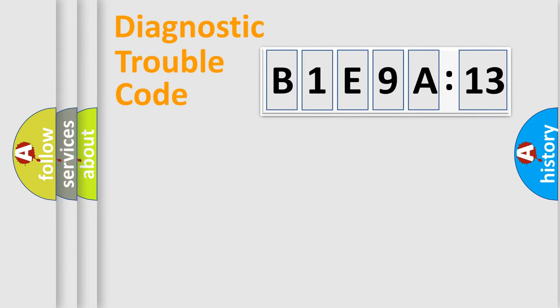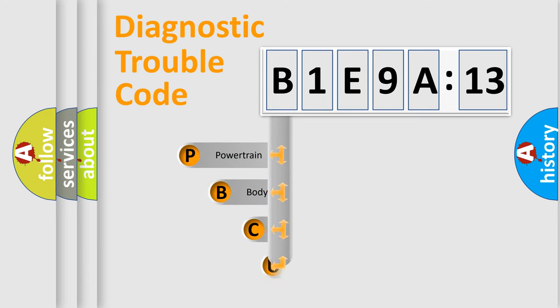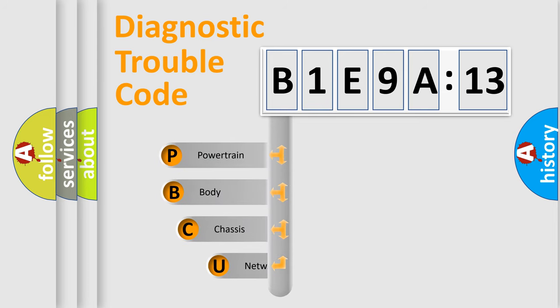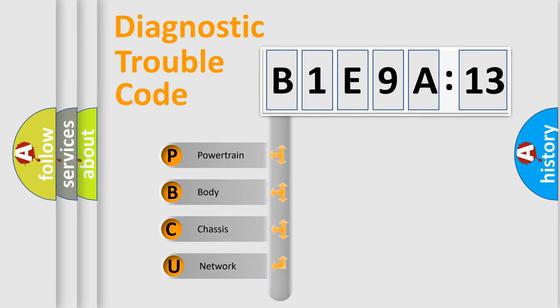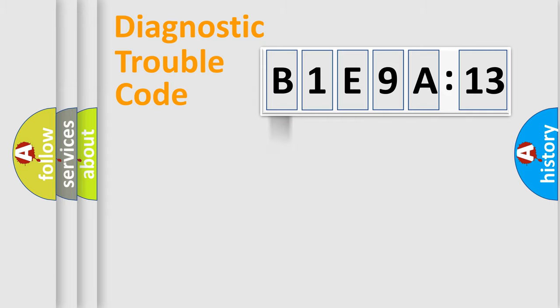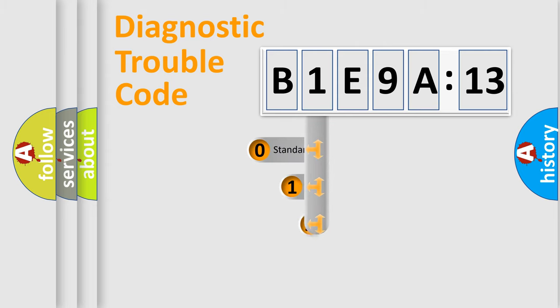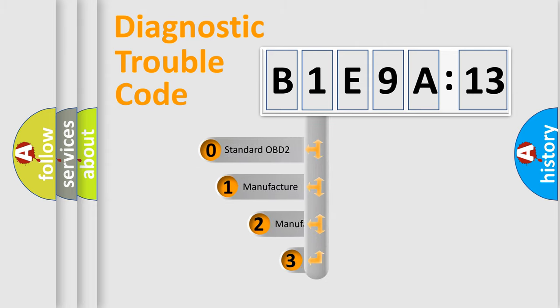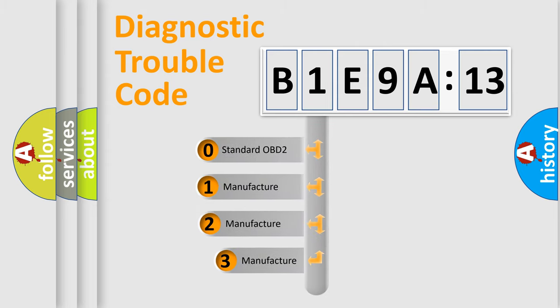First, let's look at the history of diagnostic fault code composition according to the OBD2 protocol, which is unified for all automakers since 2000. We divide the electric system of an automobile into four basic units: Powertrain, Body, Chassis, and Network. This distribution is defined in the first character code.